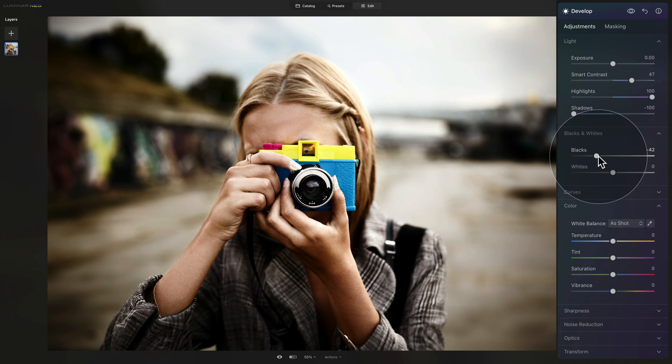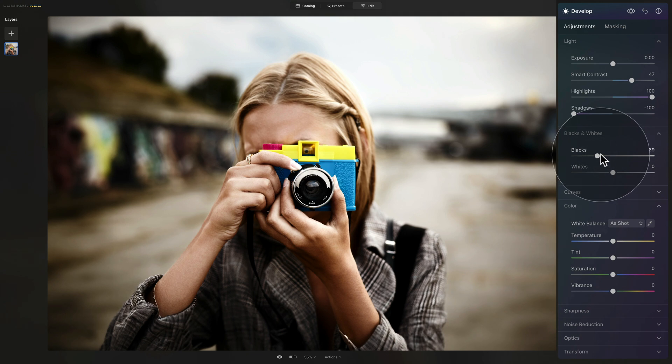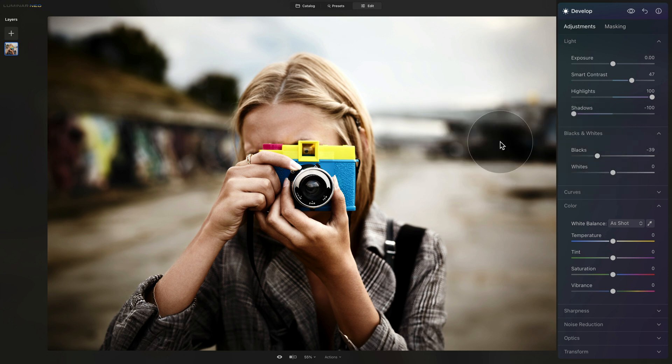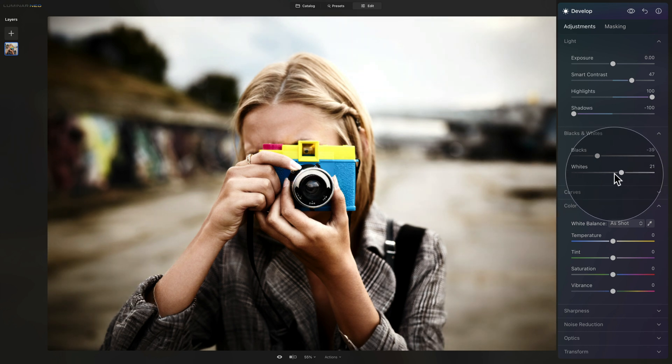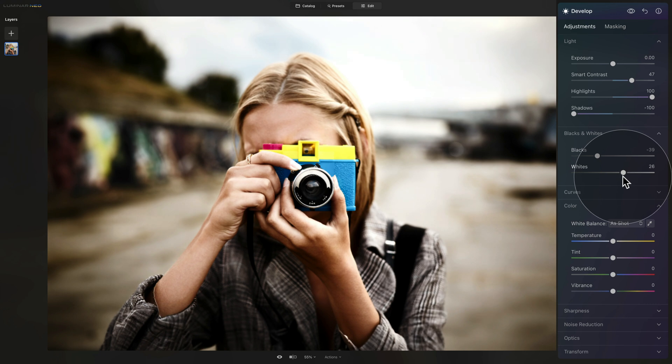So on this image, I think somewhere around minus 40. On the opposite with the whites, we will help to really push the highlights and make the whites really bright by taking the white slider and bring it up. Let's have a look. I think somewhere around 25 will do.